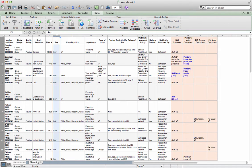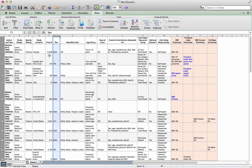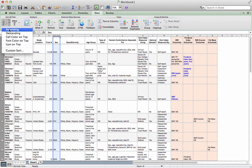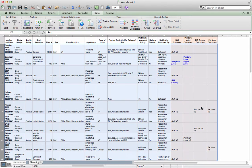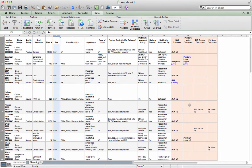So again, I'm going to highlight this column and I'm going to sort and then I'm going to certainly expand my selection. Boom. Okay. Done.